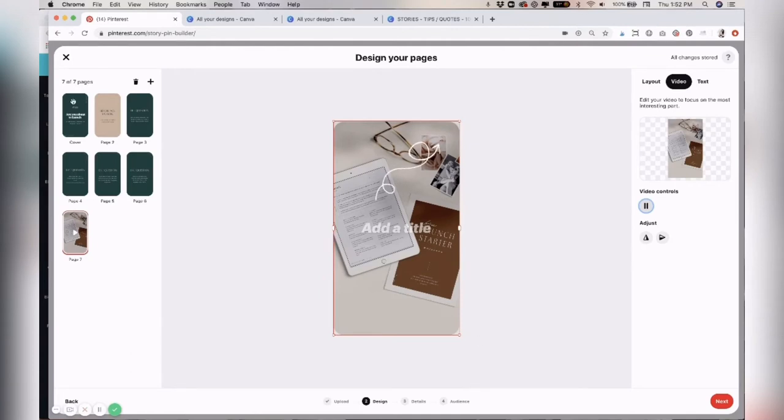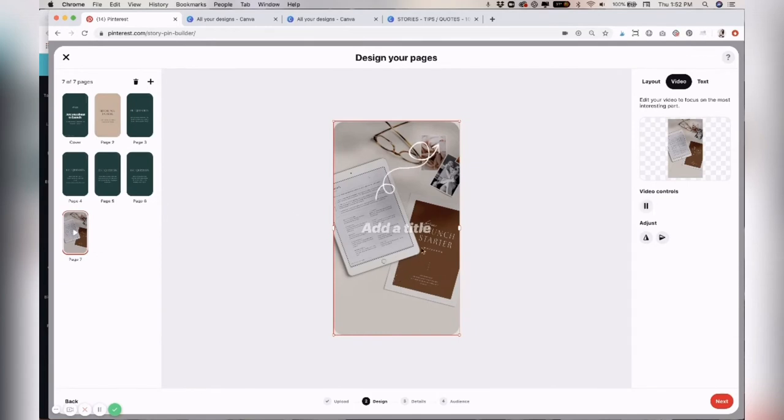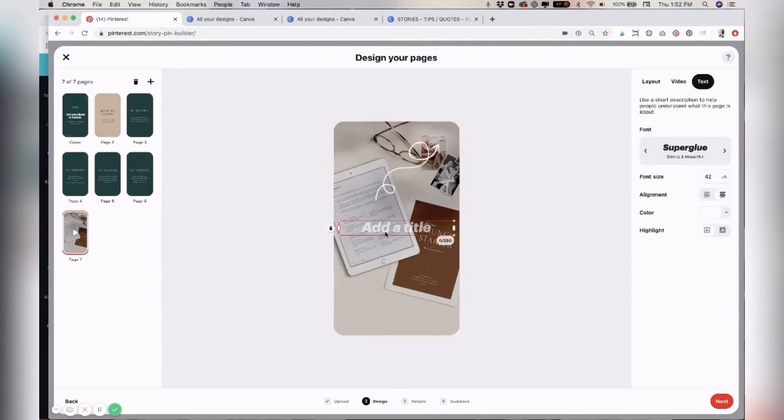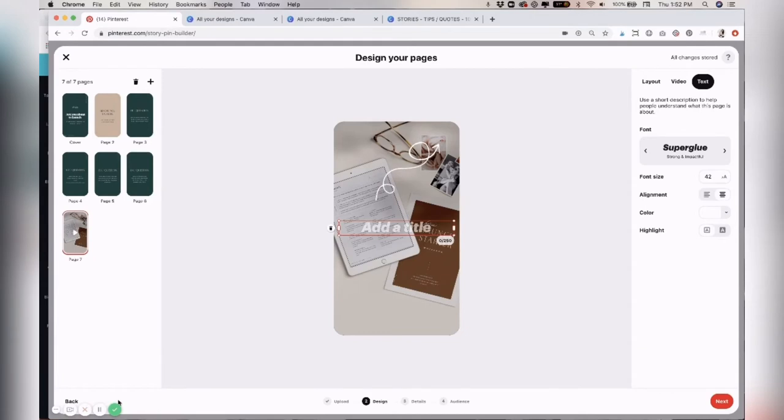Just keep in mind that these slides, as people are swiping through, the slide itself is not clickable. There will not be a link attached to this. So you want to get them to click to your profile or click to follow you so they get more. So now I'm going to add a call to action here at the end, and then I'll show you the next steps.